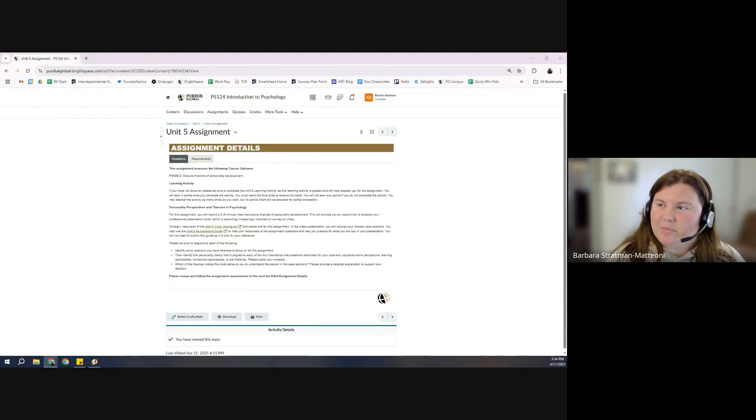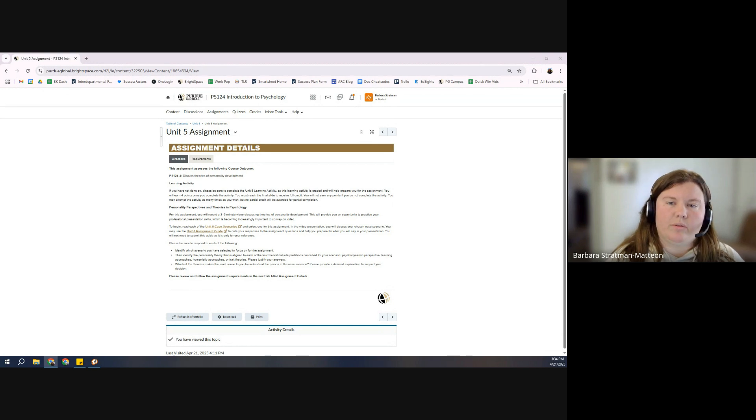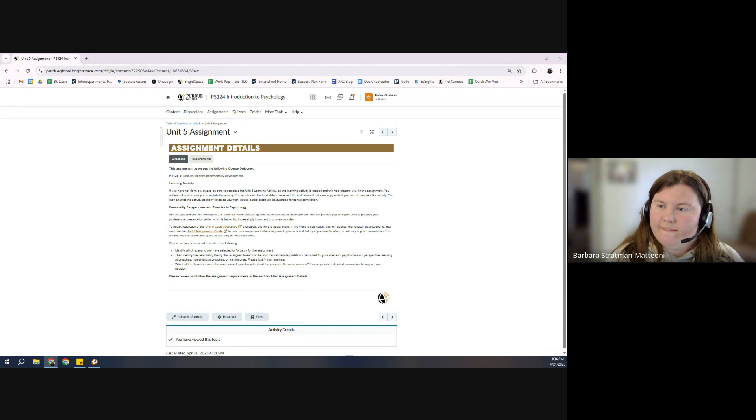Hey, Success Coach Barbara here. I'm going to do a quick walkthrough of how to approach a Kaltura video assignment.